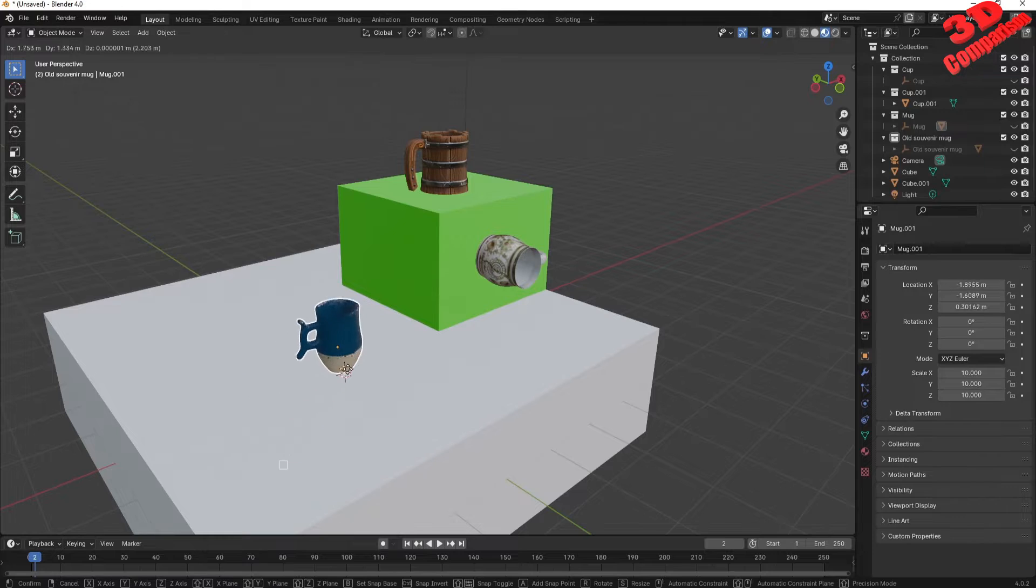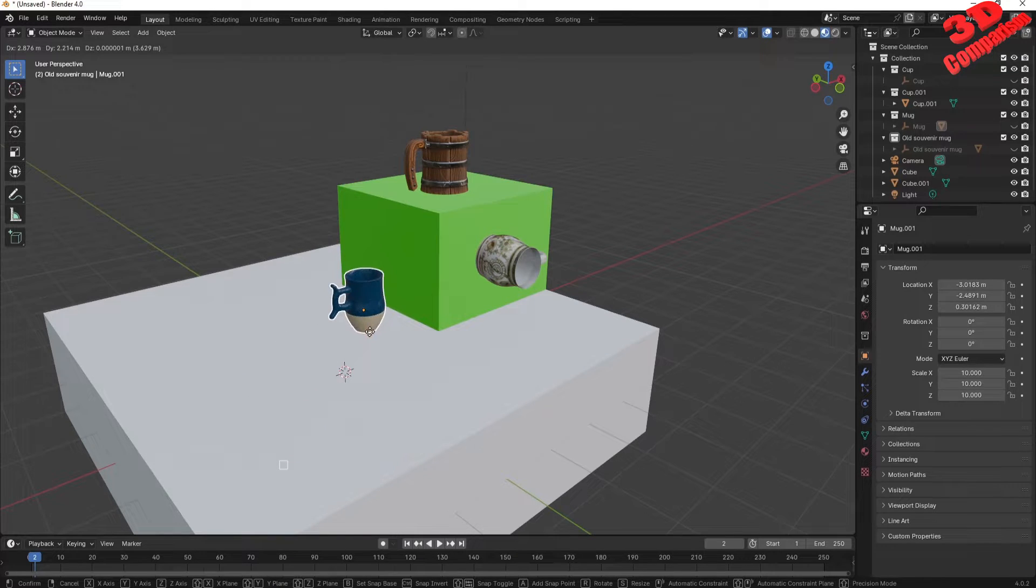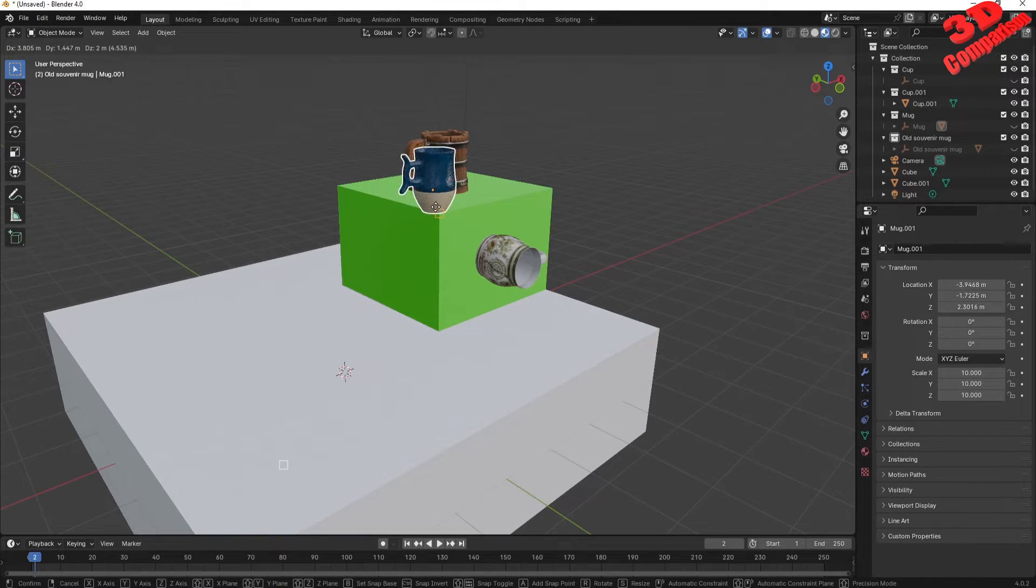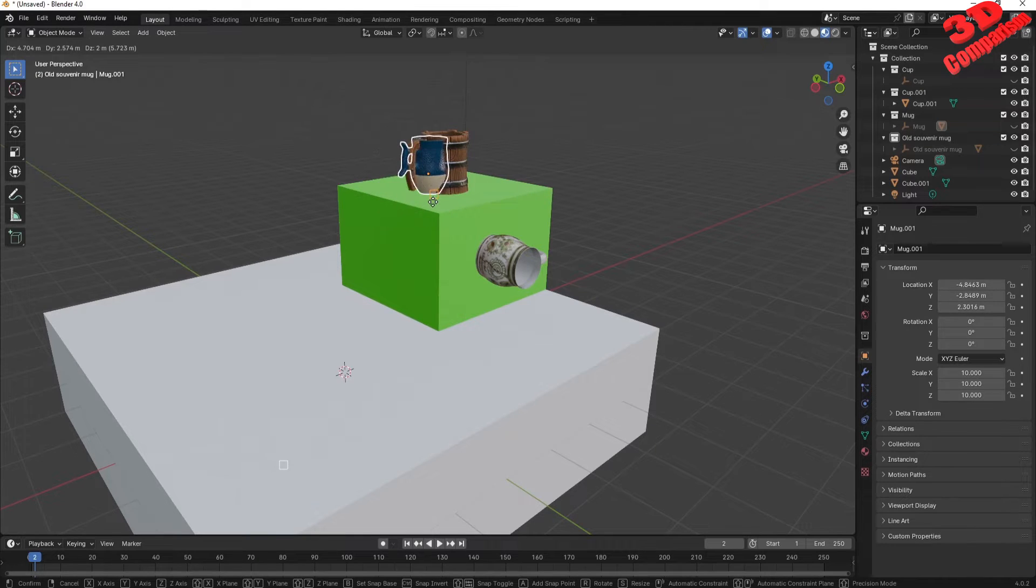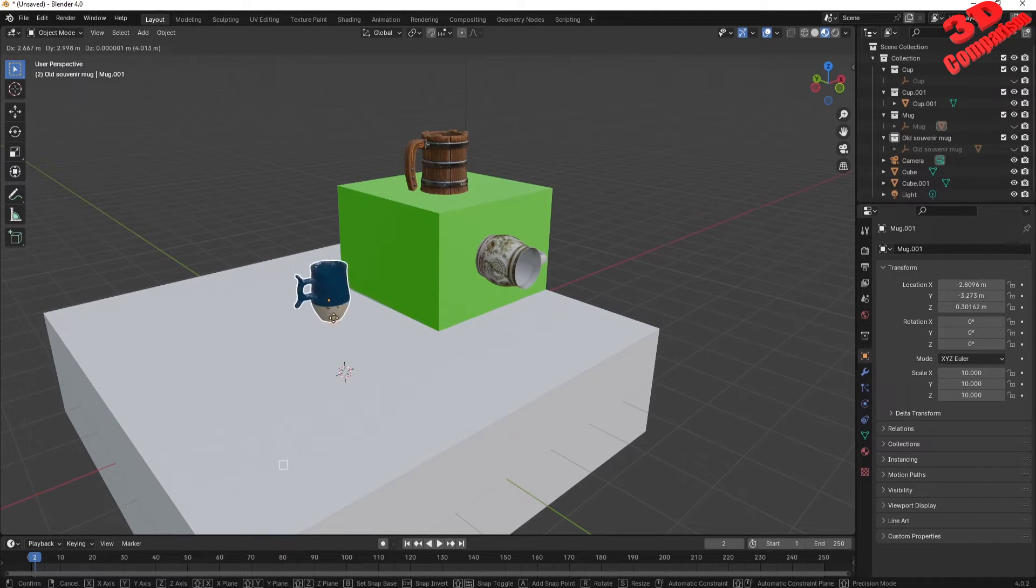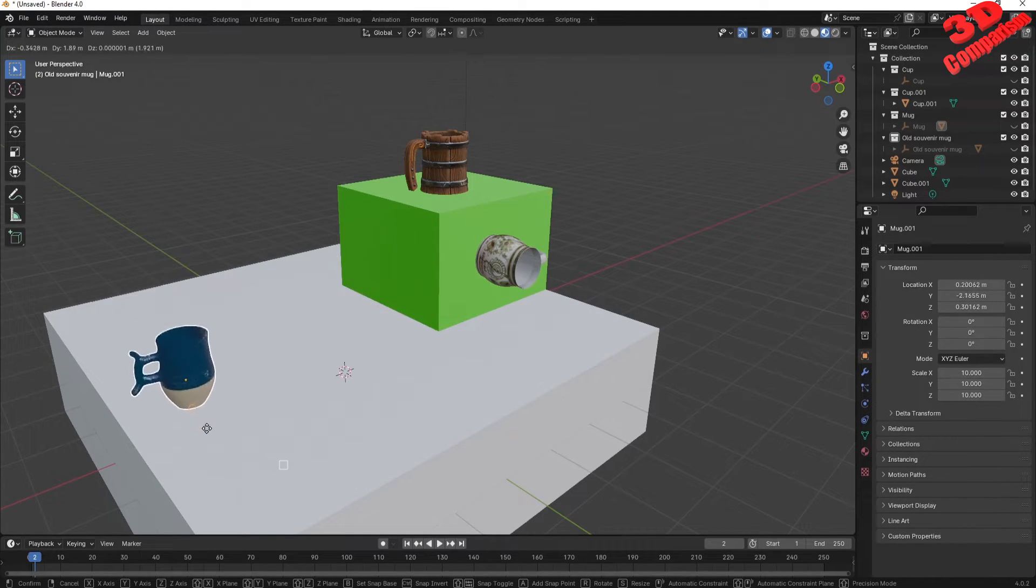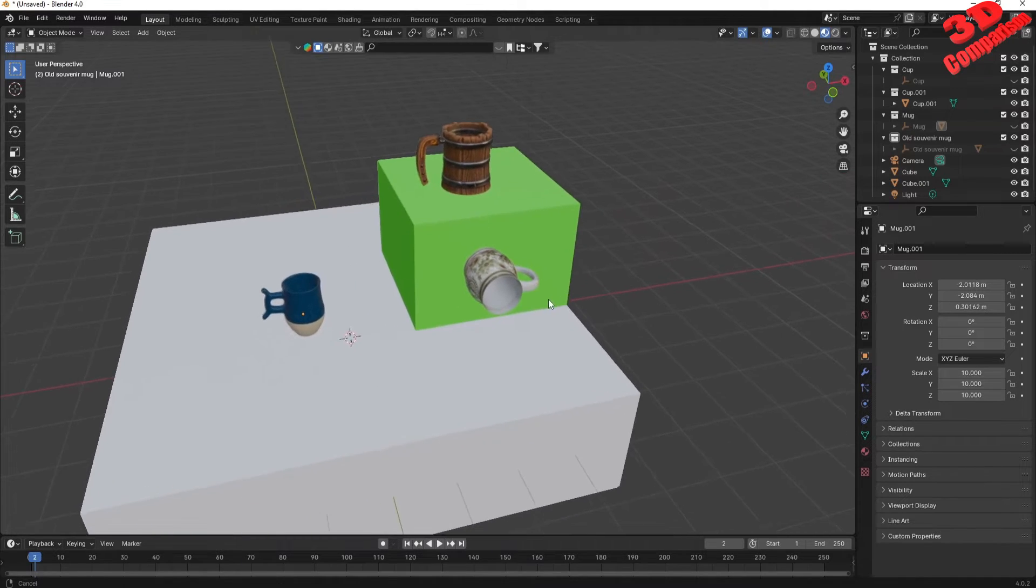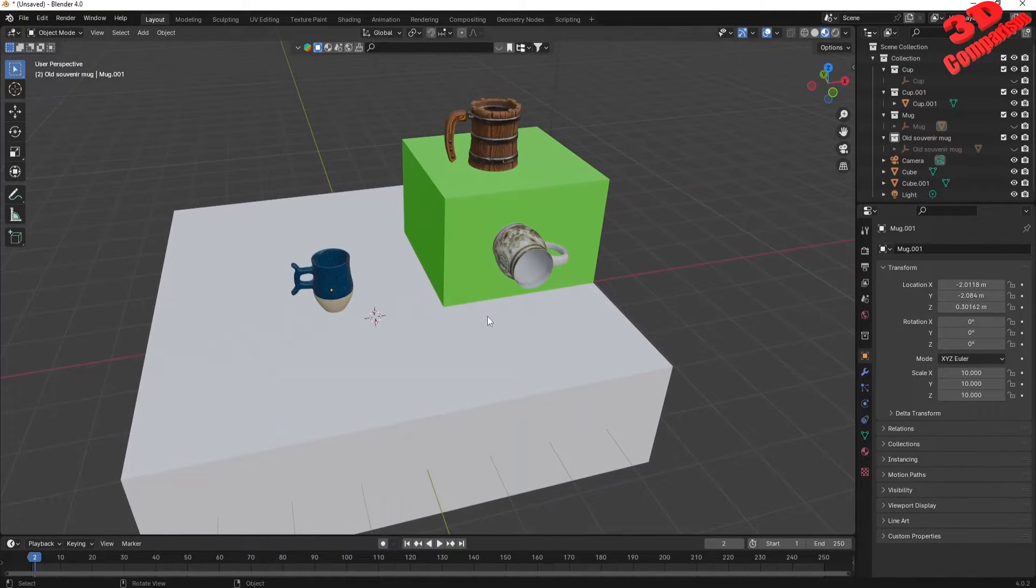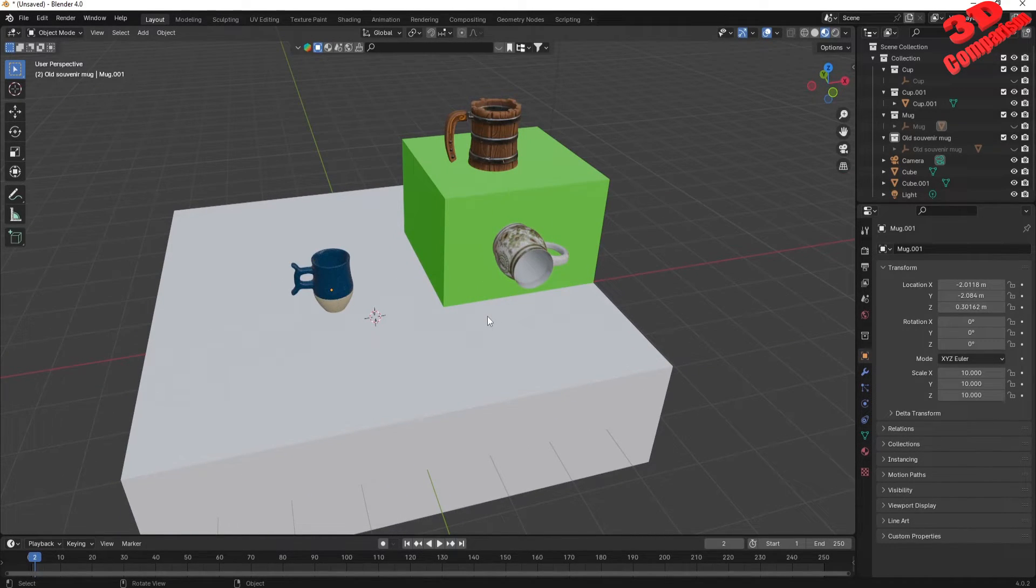Before this update, snapping in Blender required the use of the snapping tool which was much more time consuming. The snapping tool can enable more control as it works on vertices, edges, faces, volumes, edge center, or edge perpendicular. Thanks for watching. See you in the next video.